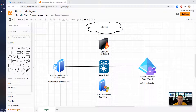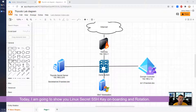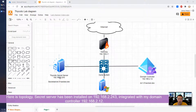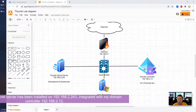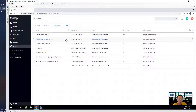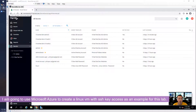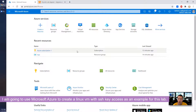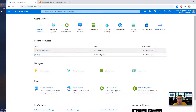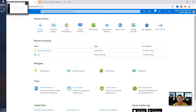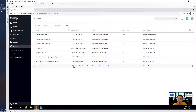Hello everyone, welcome back to my Thycotic Secret Server lab. This is Johnny. Today's video I'm gonna show you SSH key onboarding and rotation. I'm using my Thycotic Secret Server at 192.168.2.243 which is integrated with domain controller 192.168.2.12. Let's start it.